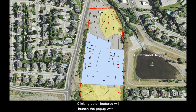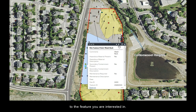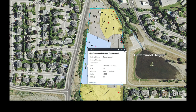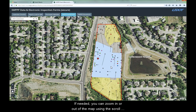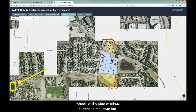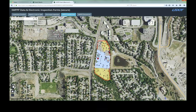Clicking other features will launch the pop-up with information. If there are multiple features in the vicinity, you may need to cycle through them to get to the feature you are interested in. If needed, you can zoom in or out of the map using the scroll wheel or the plus or minus buttons in the lower left. You can pan the map by click-dragging.